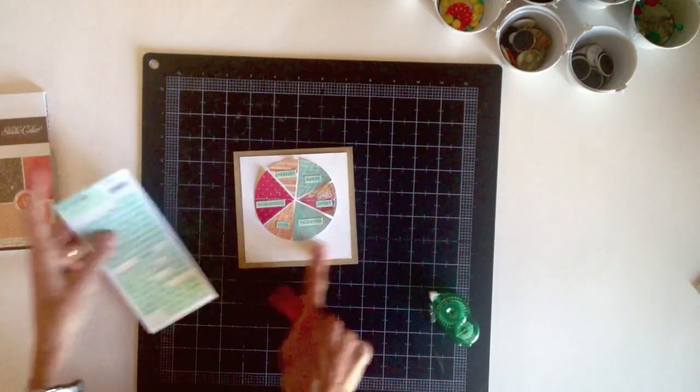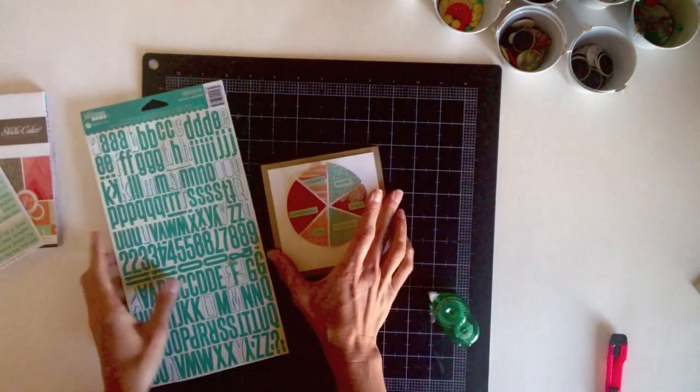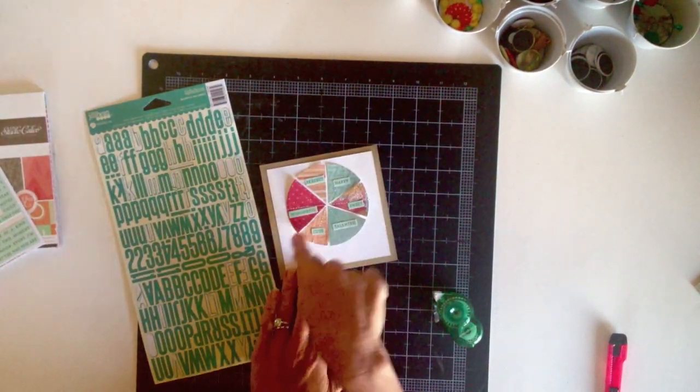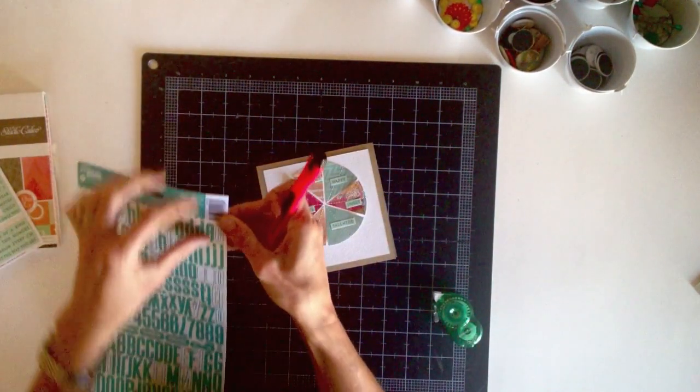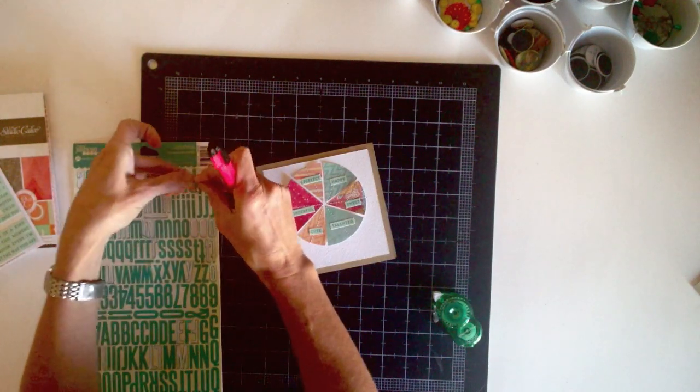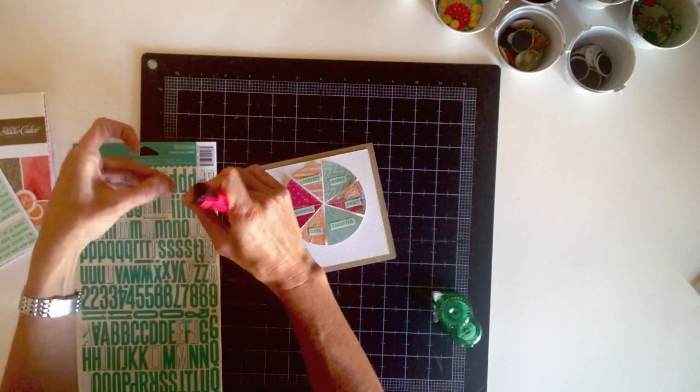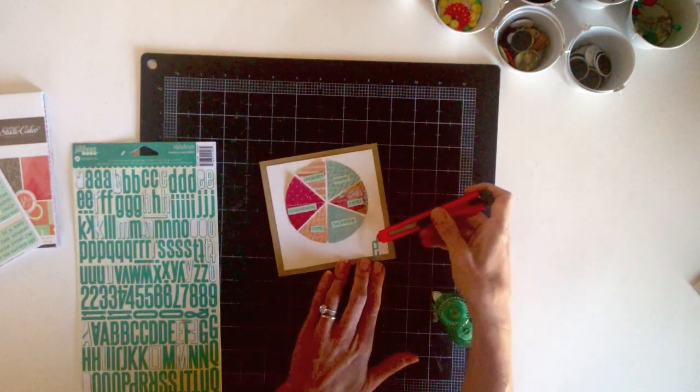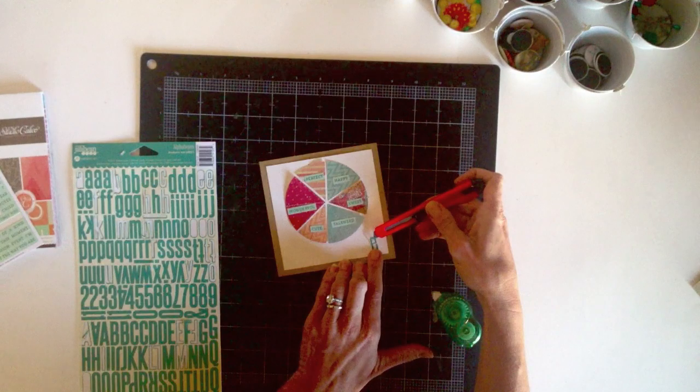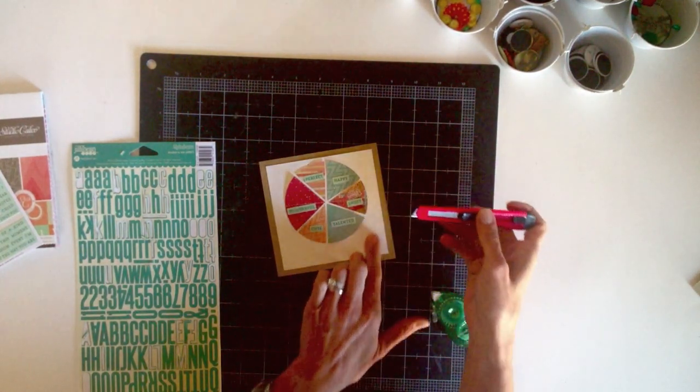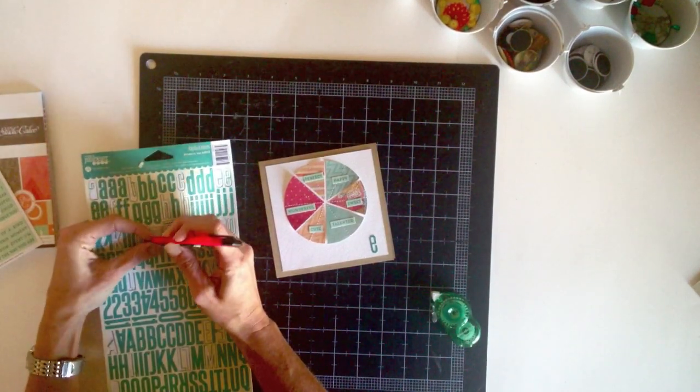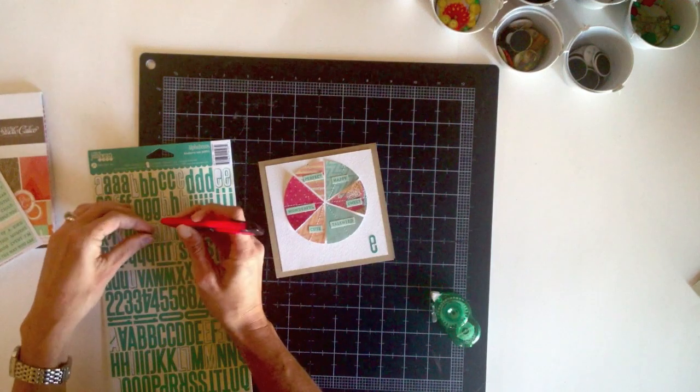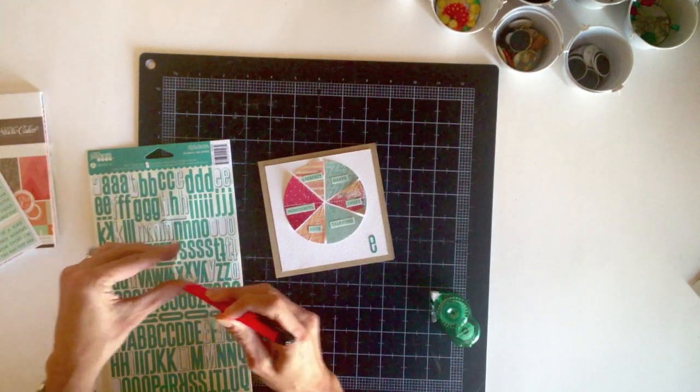With the pie chart done, I'm ready to add a sentiment to the bottom edge. I'm using the Jillybean alpha beans in aqua. And I'm going to spell out the word awesome. I'll add the words you are in front of it with a pen just handwritten. But I'm going to start applying the letters backwards from right to left. And that way I can control where the word ends. Because if I started on the left and went left to right, then I wouldn't know exactly where to put the first letter. And it might spill over the edge. So I work backwards just to avoid that.